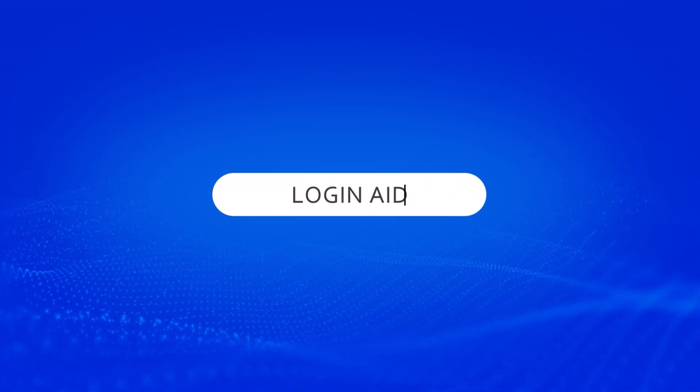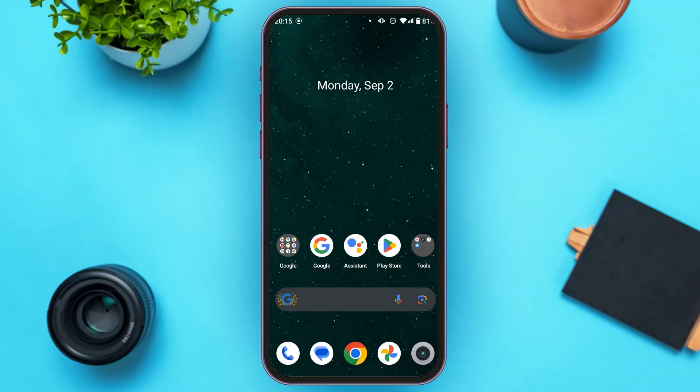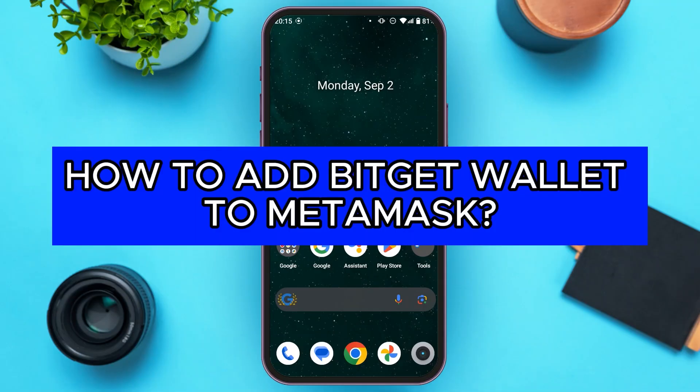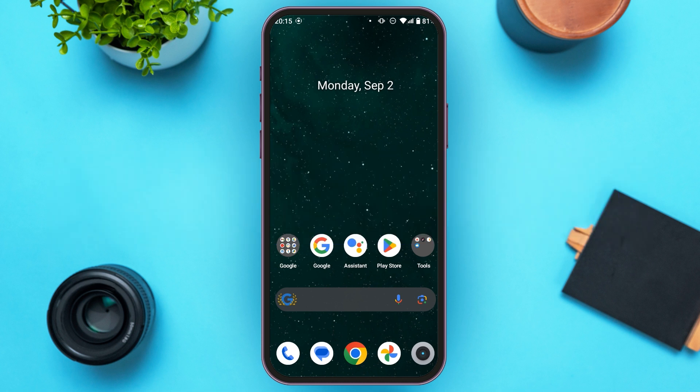Hello everyone. Welcome to our channel LoginAge. In this video, I will guide you on how to add BitGet Wallet to MetaMask. If you also want to add BitGet Wallet to MetaMask, this video is just for you. Follow the simple steps and you'll be able to do it.